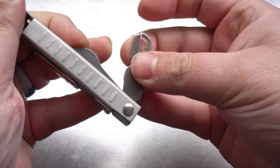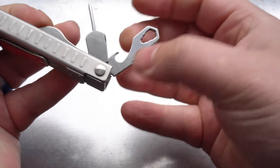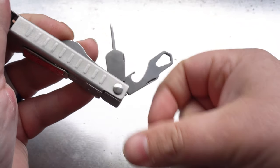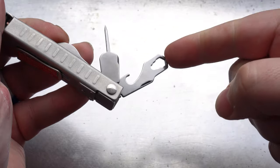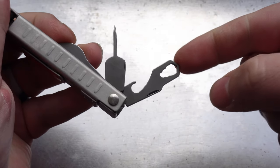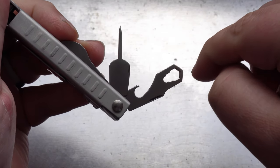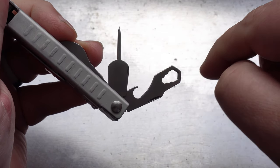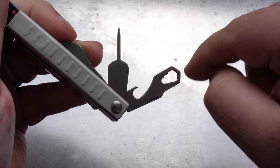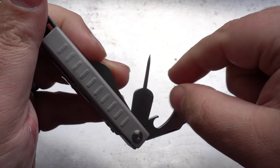Alright, so lastly, we have these two little tools here. Obviously, we've got the bottle opener and this kind of funky little spanner system. Don't know if I'd like that, but something different.